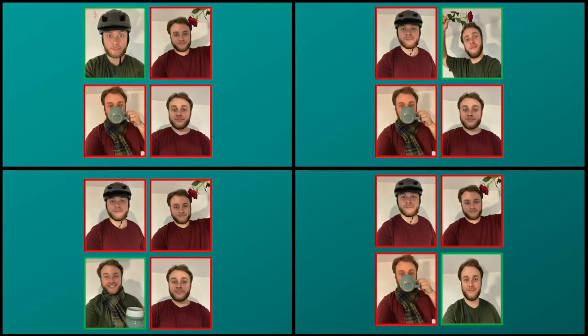What happens if we gift another green t-shirt to one of these clones? Well, in that case, there are six possible combinations.